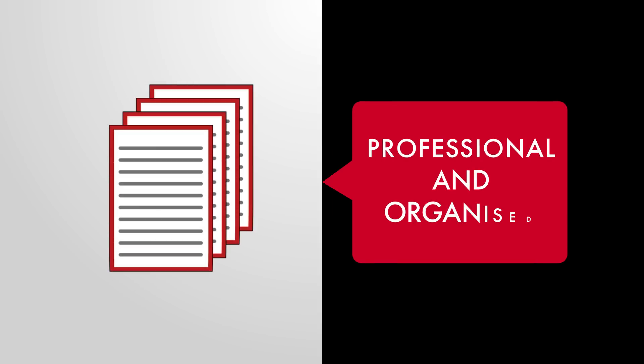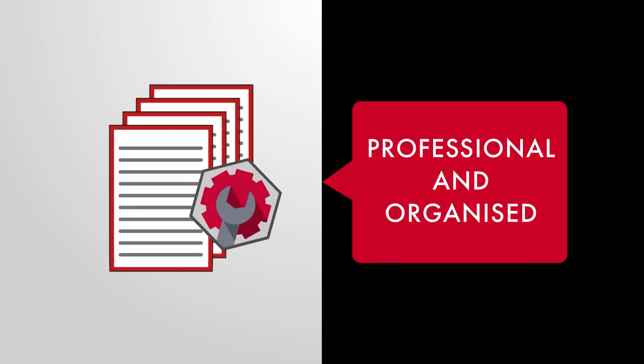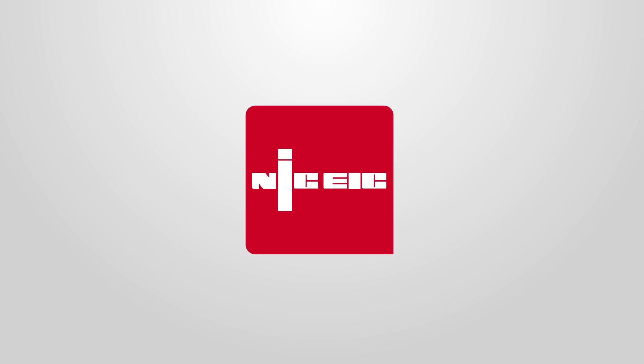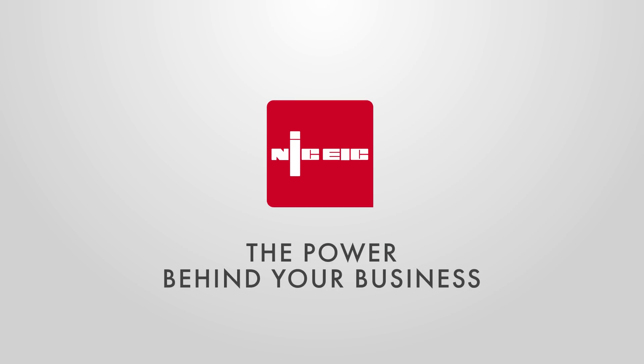Take control of your admin and paperwork, be professional and organized, and get more of the real work done with NIC EIC Cert Software. The power behind your business.